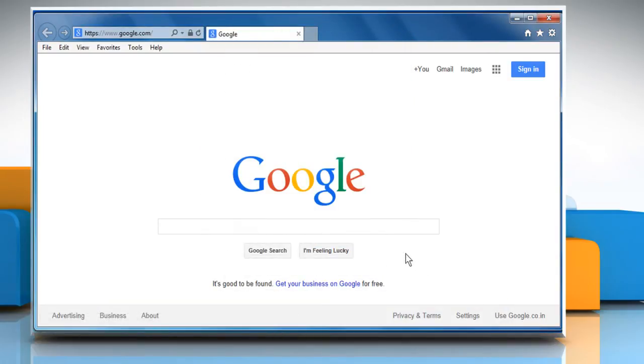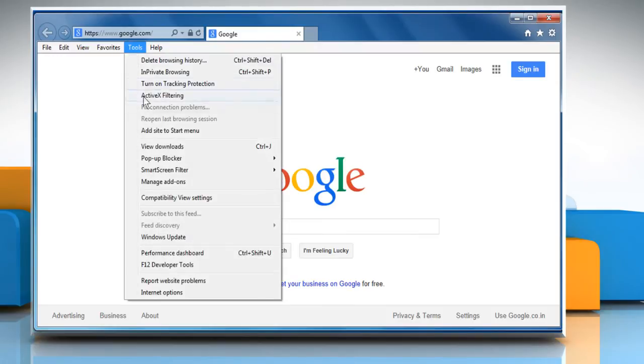If the problem still persists, you need to reset web settings of Internet Explorer. To do so, click the Tools menu again and then click on Internet Options.